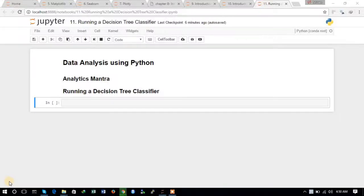Hello friends, welcome to the next tutorial of the series 'Data Analysis using Python.' In this tutorial we will be exploring the decision tree classifier — how to run a decision tree classifier. The dataset that we are using in this tutorial is the same iris dataset, and first of all for building a decision tree, let us import the required libraries.